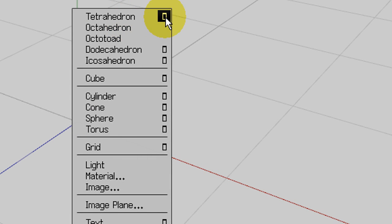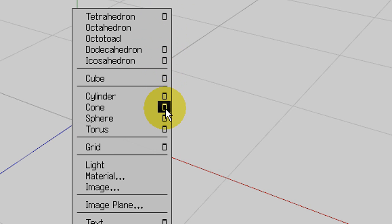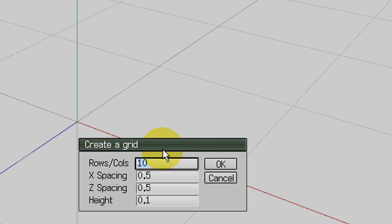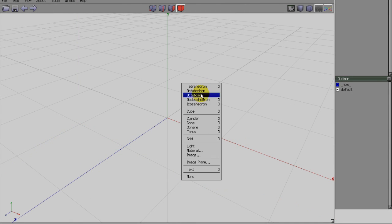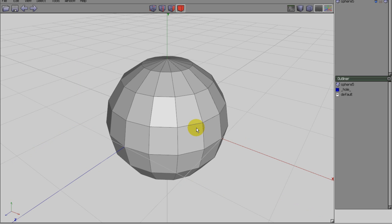Any menu item that has a square to the right of it has additional settings available. Left-click the square or simply right-click the menu item to bring up a window of these extra settings. For instance, I'll create a sphere by right-clicking in my empty scene, then left-clicking sphere.